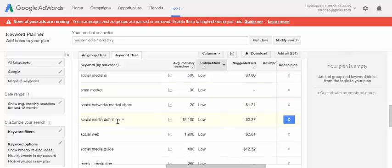'Social media definition,' for example, doesn't seem that interesting to me, but 18,000 people search that each month. So that might be something to shoot for — write a post about social media definition, go into all of its different uses, different platforms, and try to get that number one spot on Google for this search term.